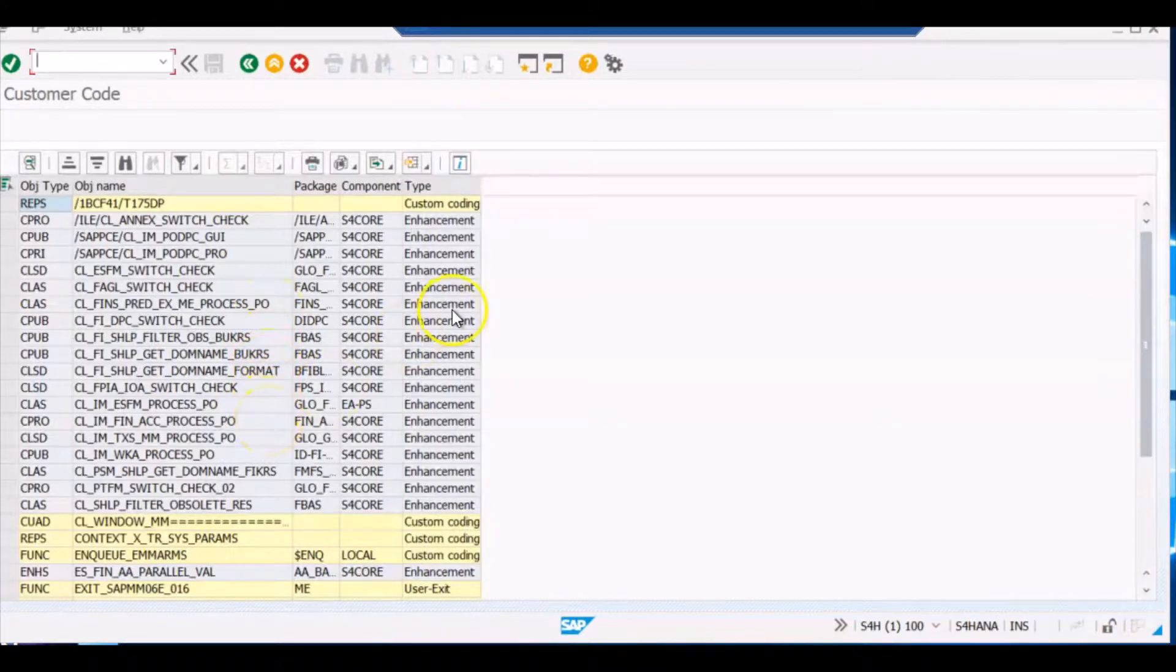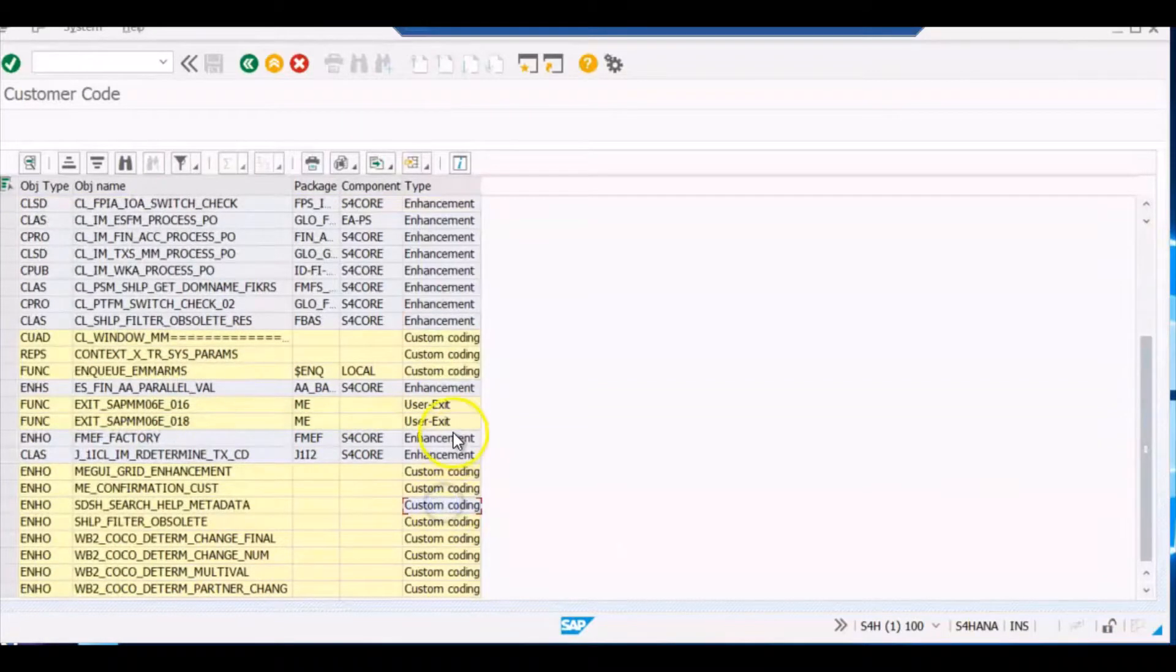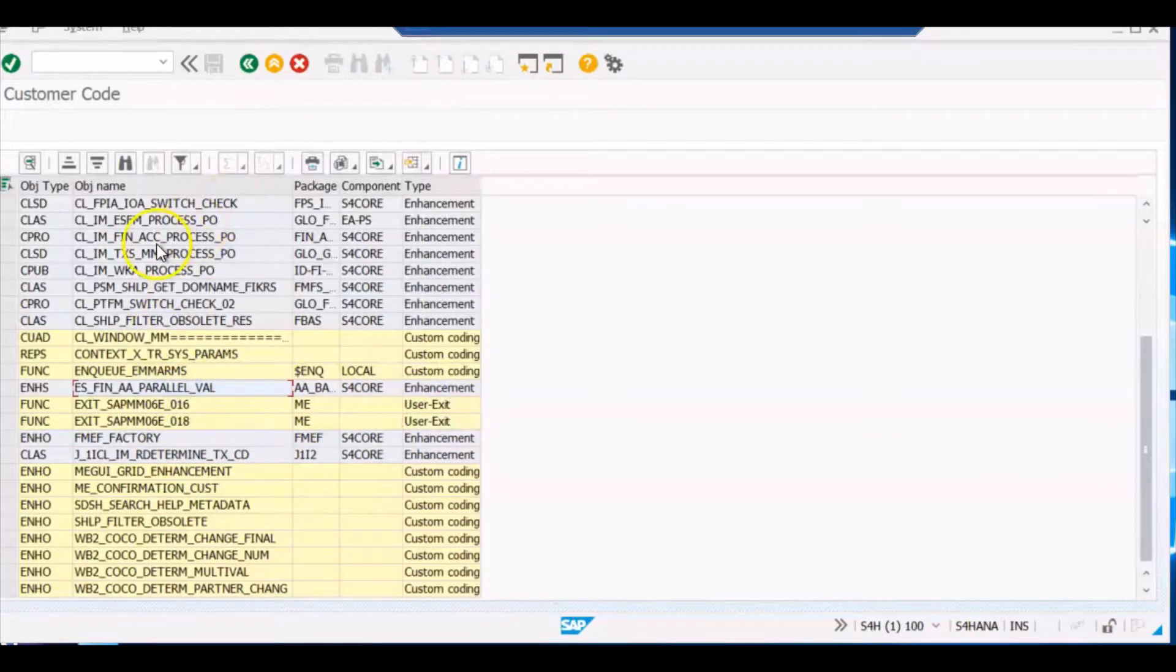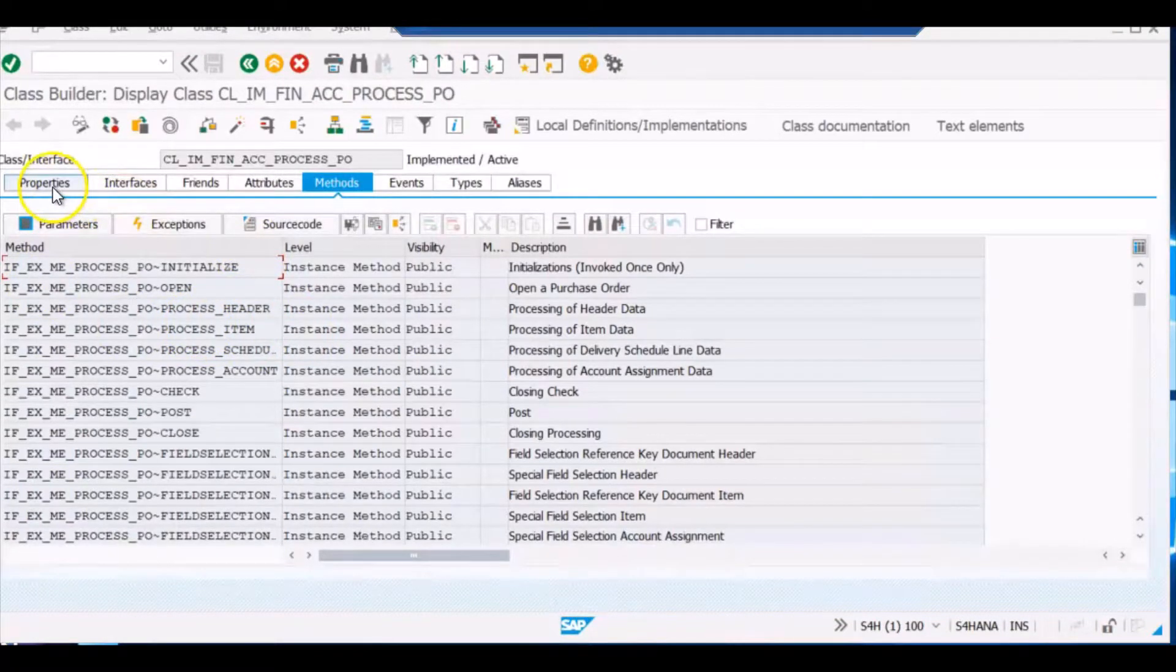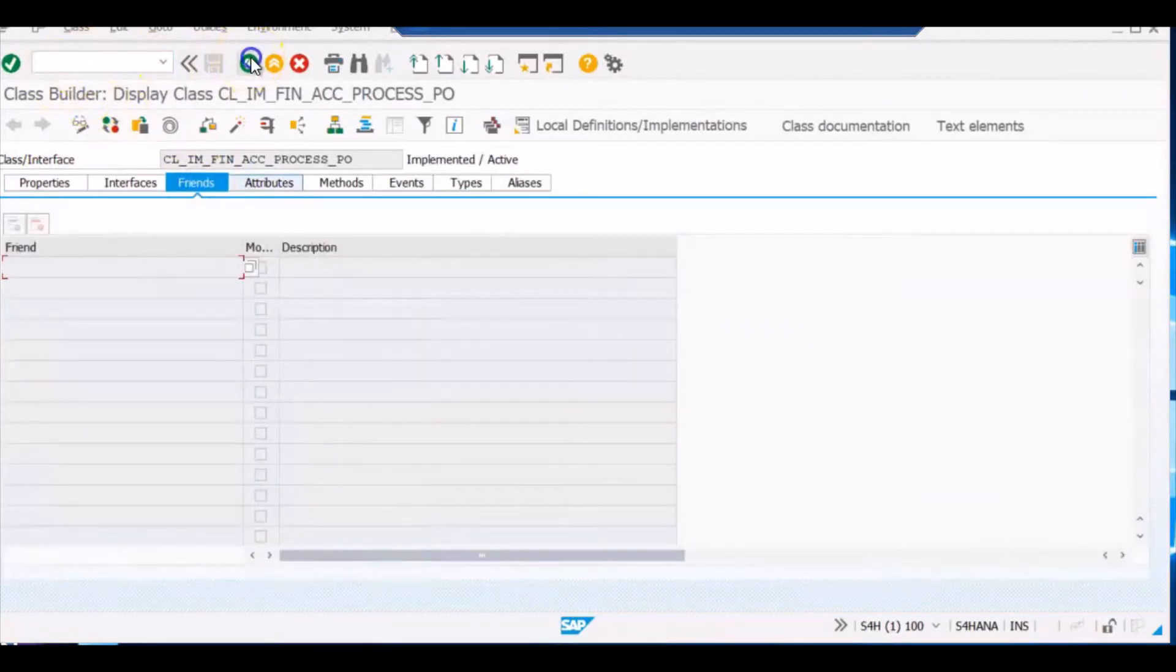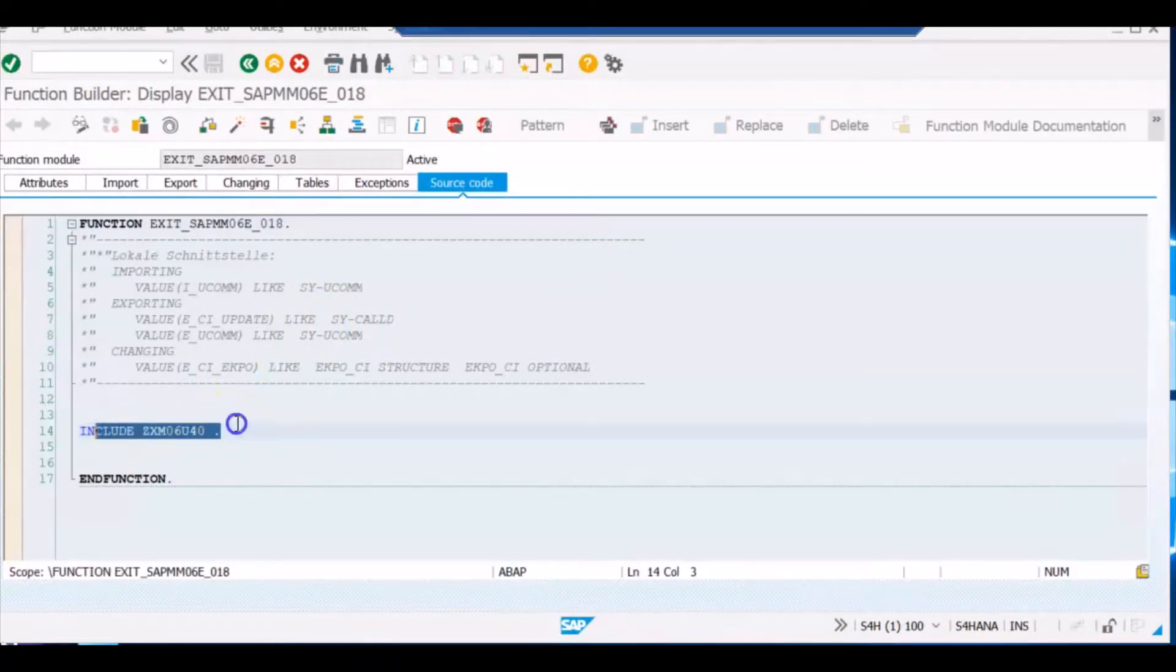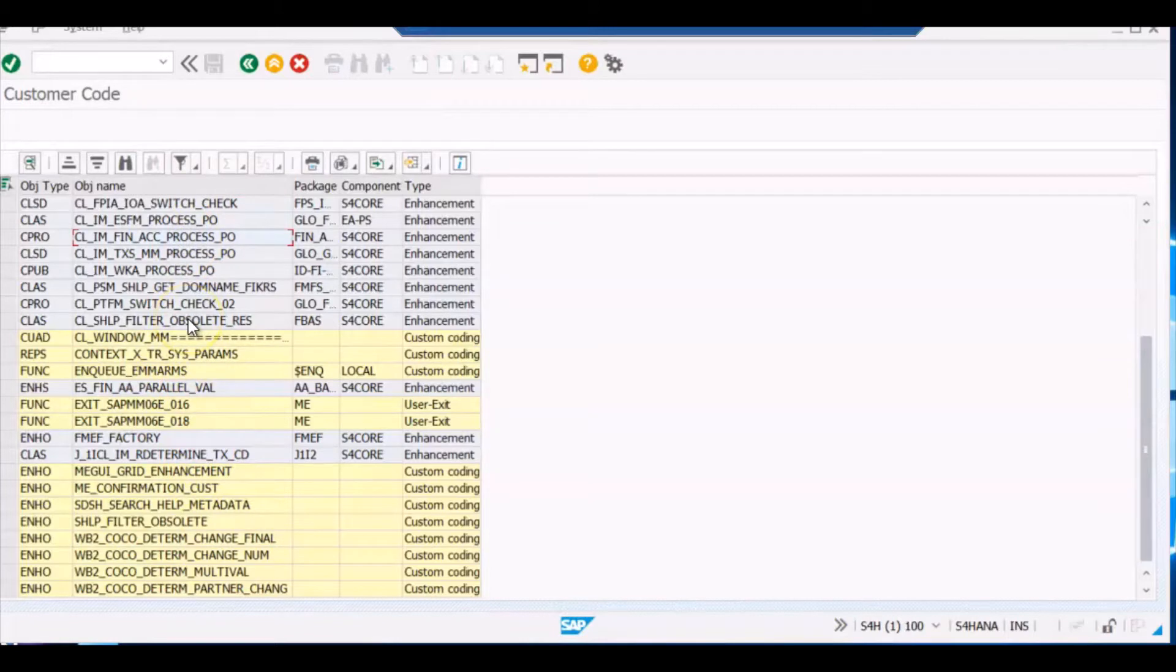So here you can see all the enhancements and customer codes that have been put in the purchase order. You can see this all our custom coding done in these programs, enhancements done in these programs, user exits. And you just simply have to double click on any of the object name which you want to check. And it will give you what all the BADIs that have been implemented in our purchase order. You can double click on user exit to know what all user exits that have been activated, implemented. This way you can come to know all the customer codes, enhancements that have been done on your standard transaction codes.